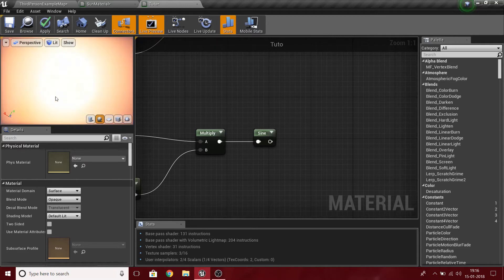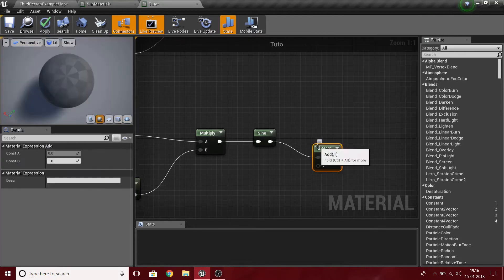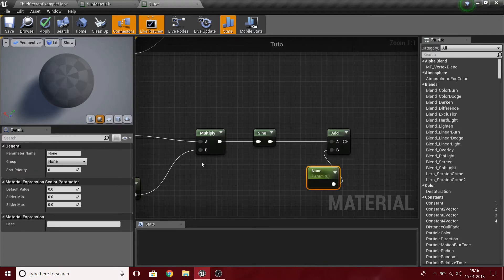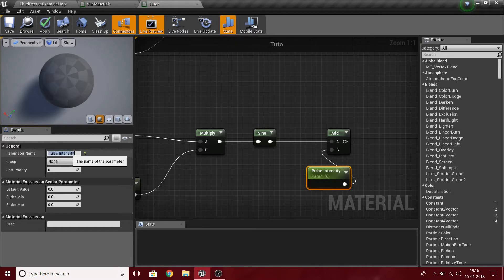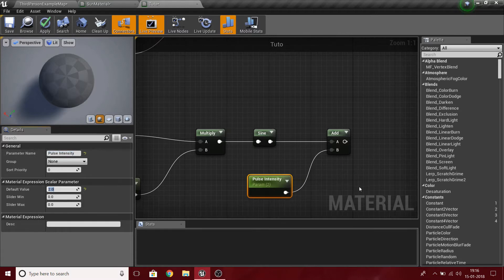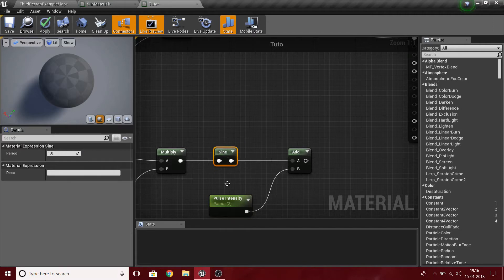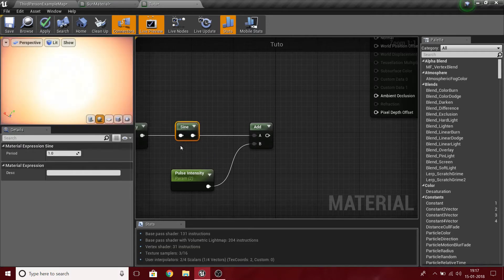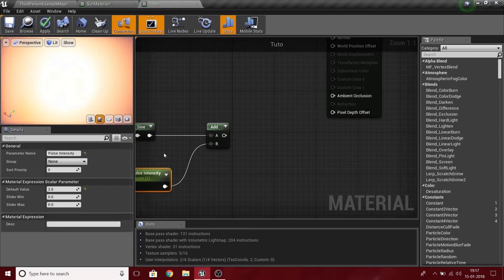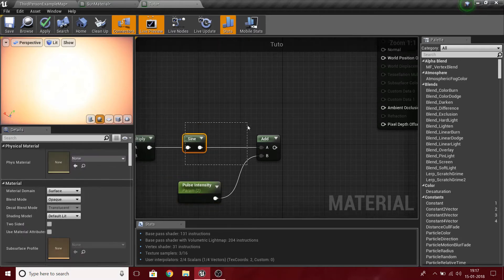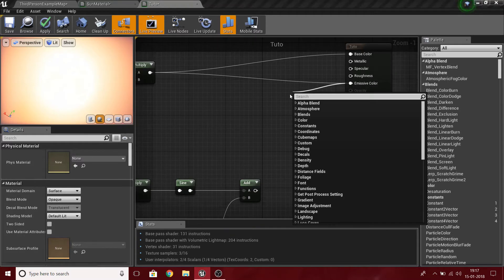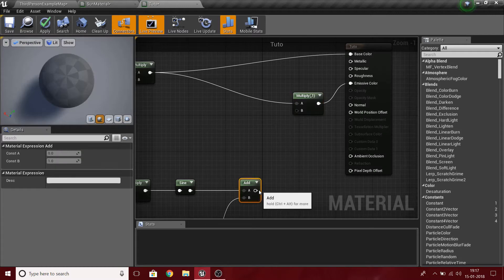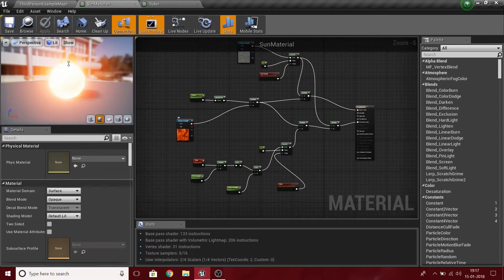I don't want the emission to go completely black, so I'm going to add a constant value to it. I'll create a scalar parameter and name it 'Pulse Intensity' with a default value of 2. Adding 2 to the sine wave means the minimum value goes to 1 and the maximum to 3, so the waveform will range from 1 to 3.